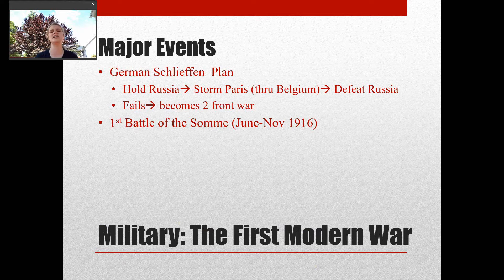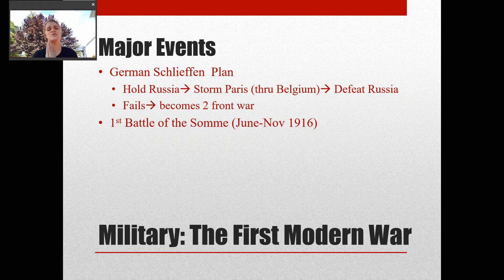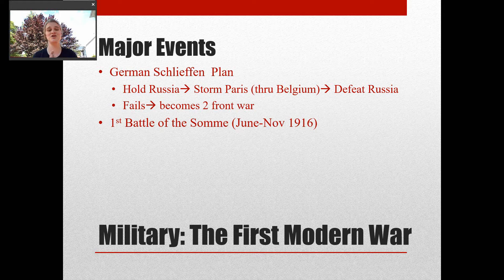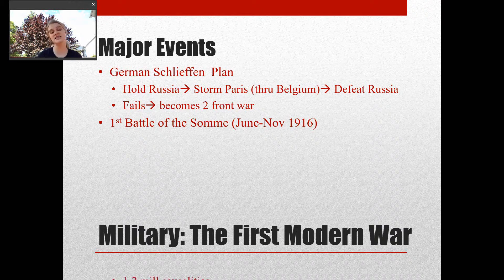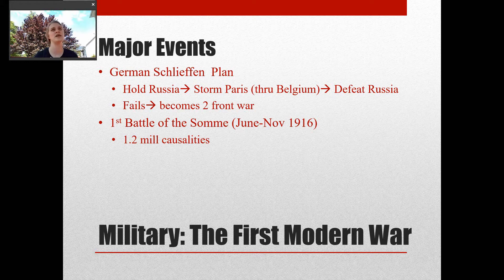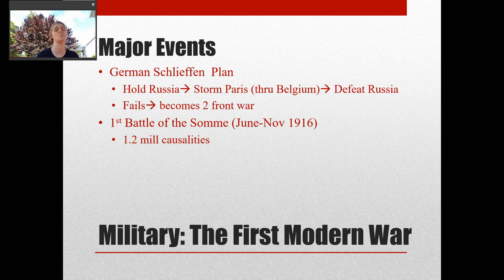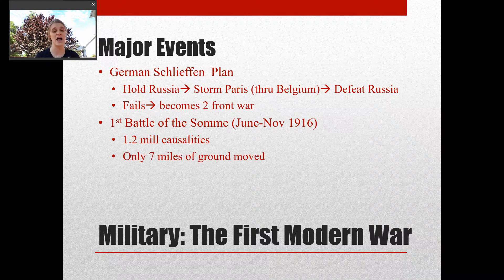The next big event, which really sets up what kind of war this is going to be — and this is actually a year and a half into the war — is called the First Battle of the Somme. By this time the war had already been fought in trenches. Look at the dates here: June to November — this is almost a six-month battle. It is the bloodiest battle of the war, and in the first day alone there were over 2,000 British casualties.